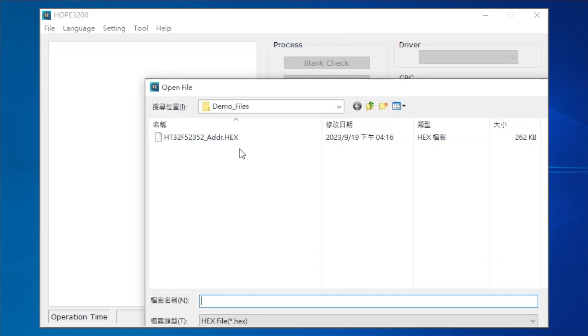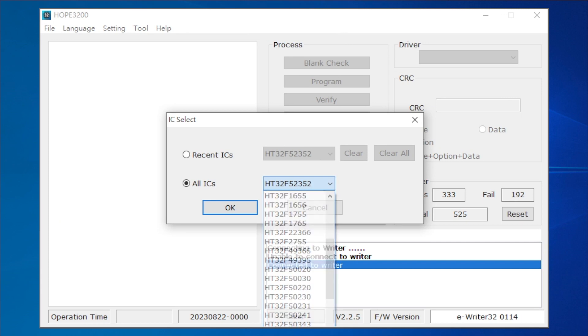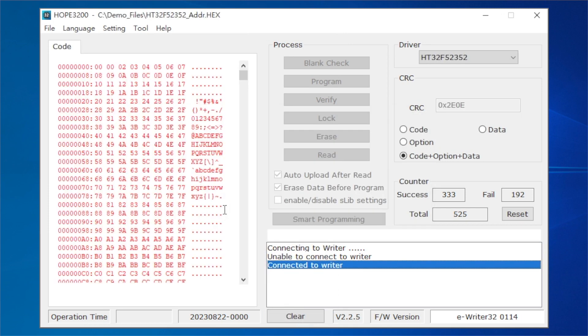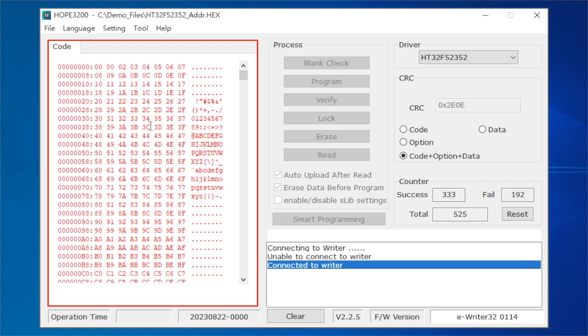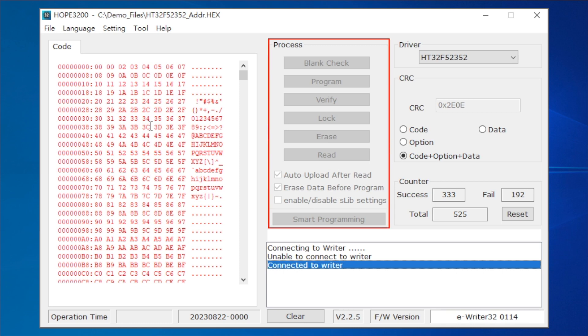Step 2: select the file type — bin or hex — to be opened, and then click the Open button. Step 3: select the MCU type to be programmed and press OK. The data in the opened programming file will be displayed in the programming data area. A red display in this area indicates that the data in the current programming file is different from that in the writer, and the programming operations and buttons in the smart programming area are disabled and cannot be executed.